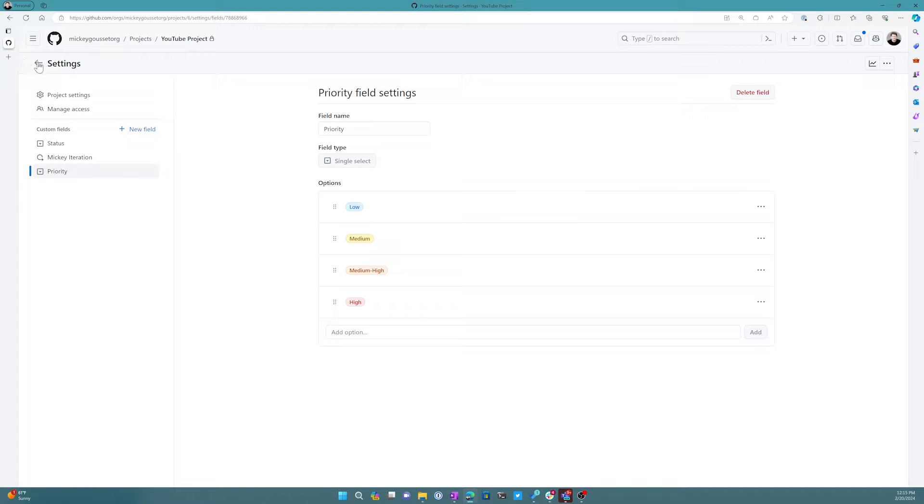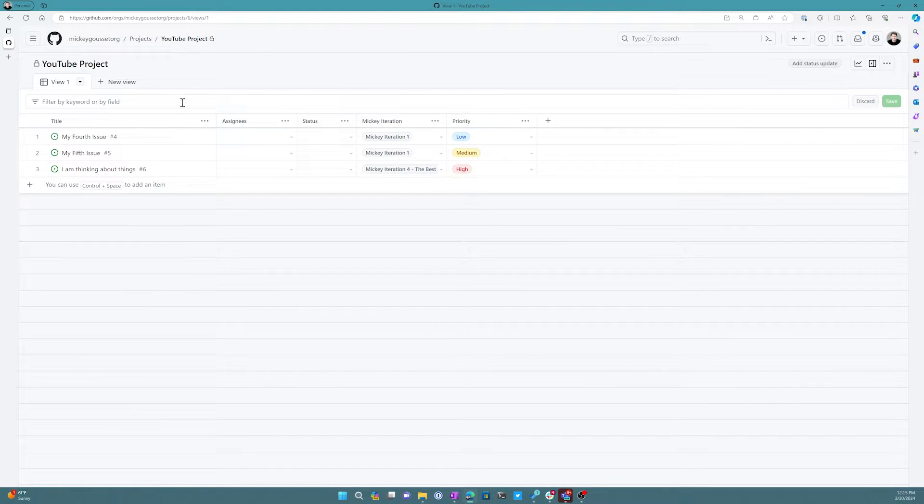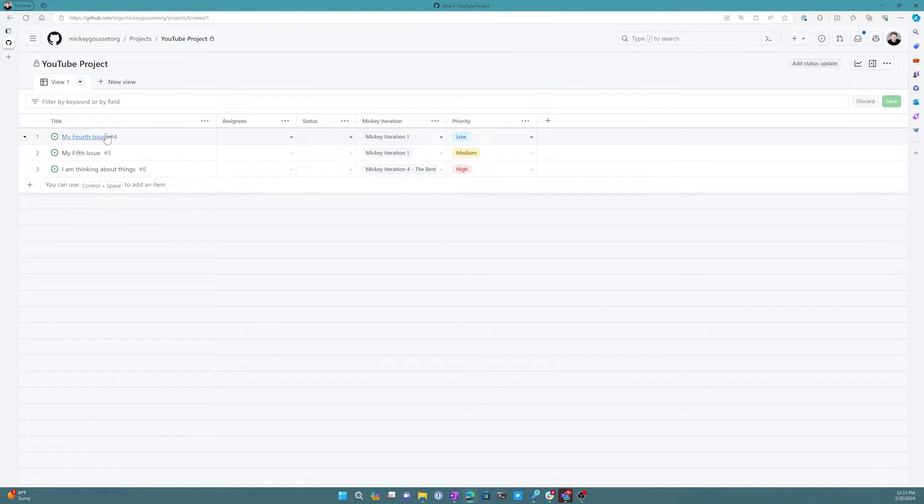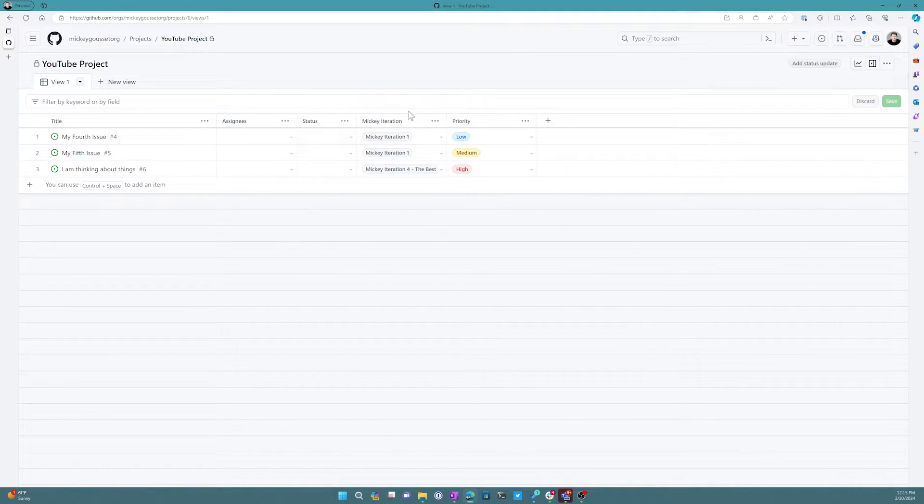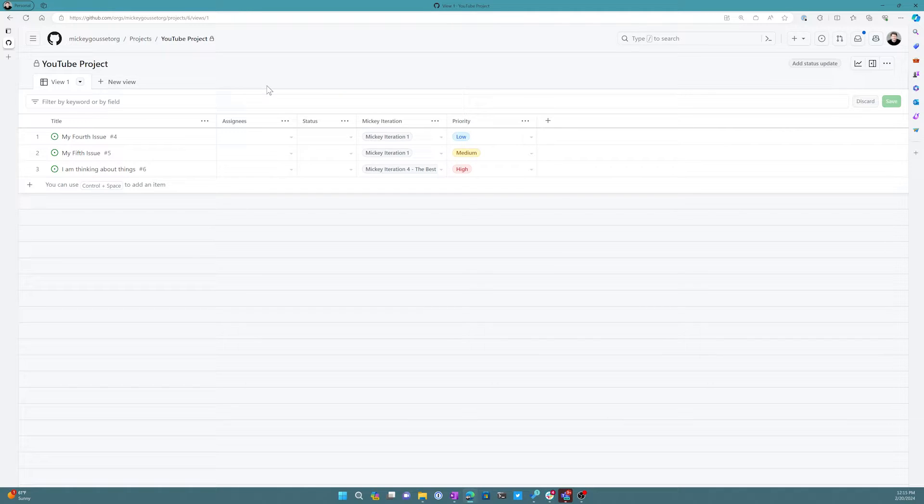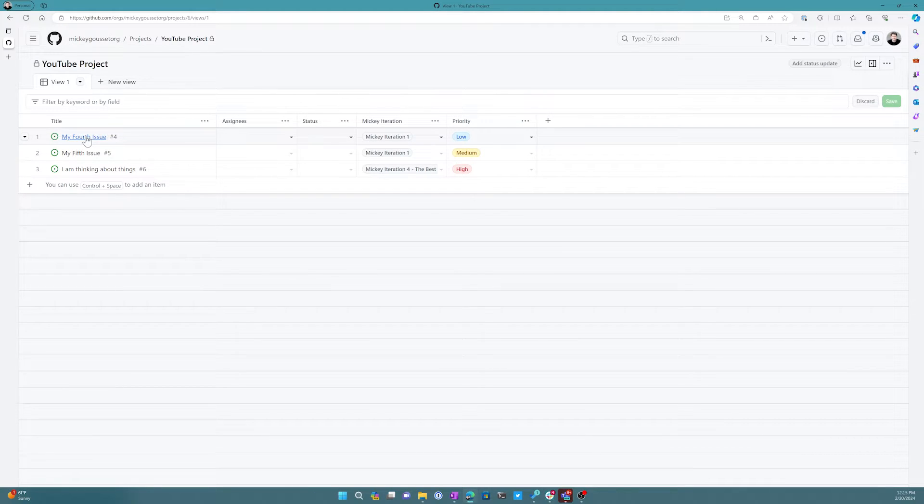And then if we go back out to our board, you can see we now actually can see the color coding: low, medium, high. Now these fields, anytime you add a custom field like we added a custom field iteration before in a previous video or this priority field, anytime we add any of those fields they actually will show up on the issue.